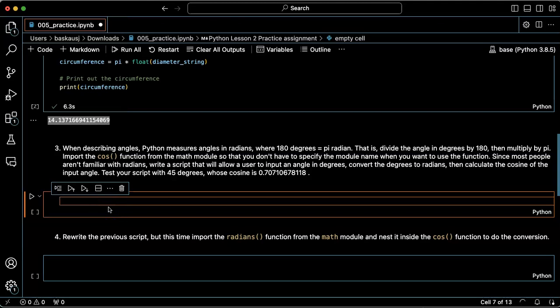In practice problem three, we're going to calculate a cosine from an angle that's given in degrees. This is complicated a little bit by the fact that Python doesn't measure angles in degrees but rather in radians. So we'll have to take the angle that the user inputs and convert it into radians.